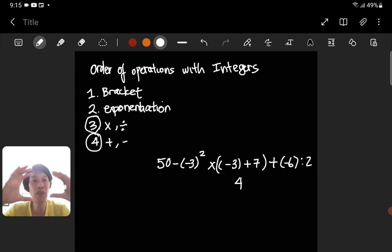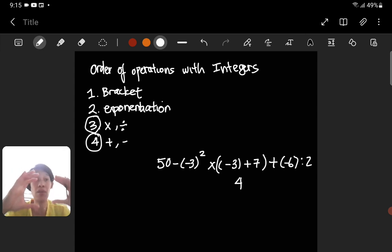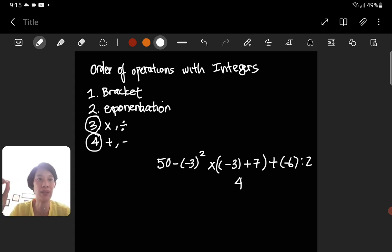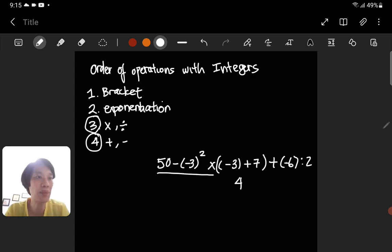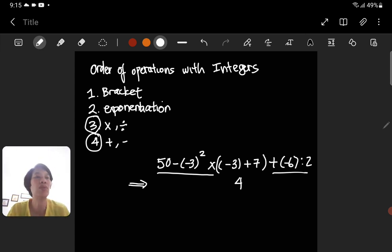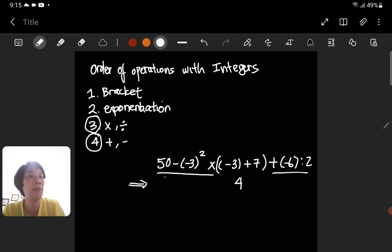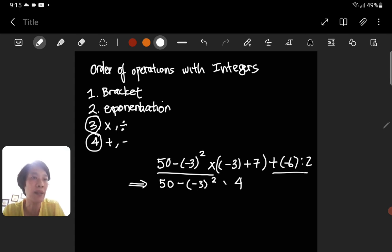Negative 3 plus 7 gives us 4, so the bracket (negative 3 plus 7) has been simplified to 4. Since we're simplifying step by step, we cannot skip the other parts. We just copy what we aren't solving yet: 50 minus negative 3 to the power of 2, times 4, plus negative 6 divided by 2.